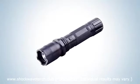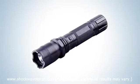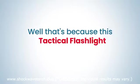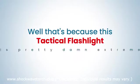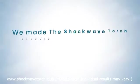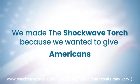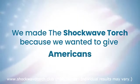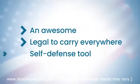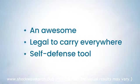This right here is the Shockwave Torch. Pretty extreme name, huh? Well, that's because this tactical flashlight is pretty damn extreme. We made the Shockwave Torch because we wanted to give Americans an awesome, legal to carry everywhere self-defense tool.